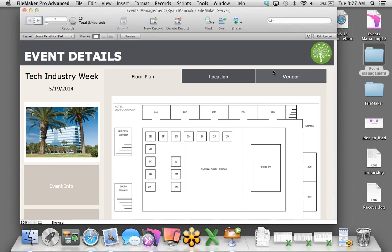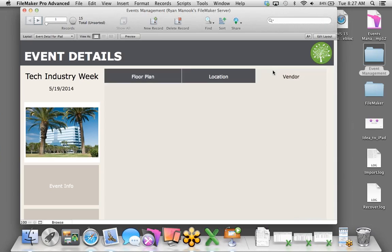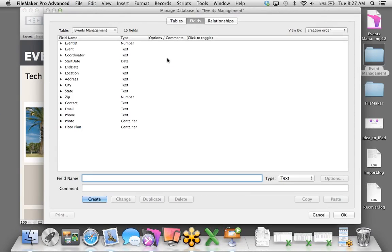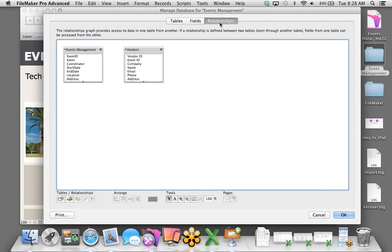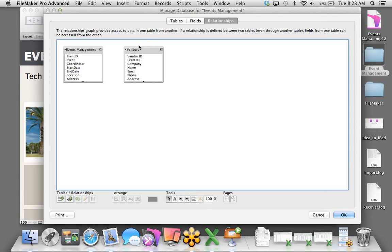I'm also going to create a new layout for vendors. All design changes happen in FileMaker Pro, so I'll go back to edit layout mode. We have a space here for vendor information — that's currently in a spreadsheet. Instead of dragging and dropping it, I'm going to import it directly: File, Import Records, choose the vendors file, click Open. I'll create a new table called Vendors and choose not to import the first record since it just contains field names.